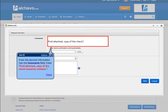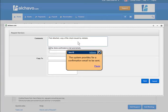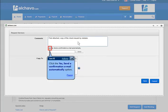Click the system provides for a confirmation email to be sent. Click the yes, send a confirmation email automatically option.